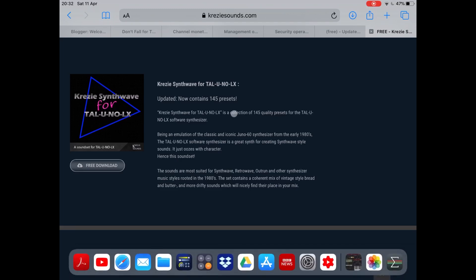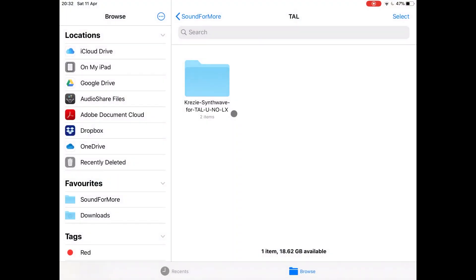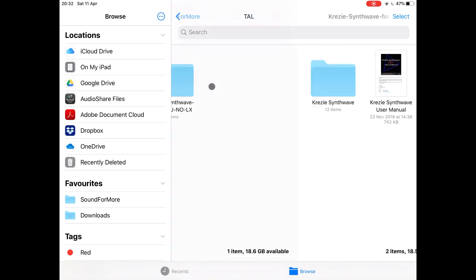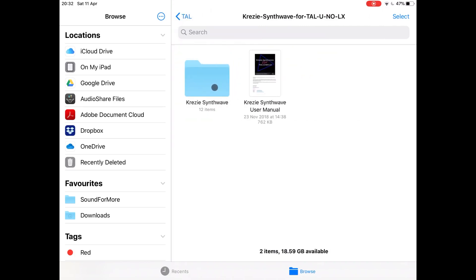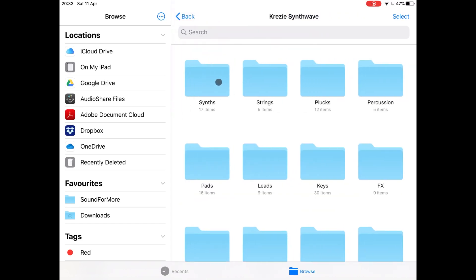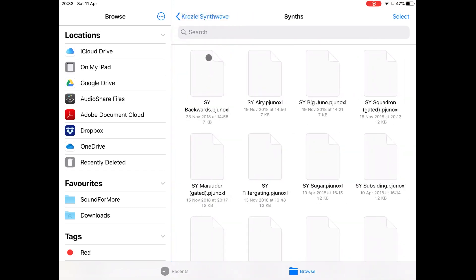So download that, and here is where I have located the download. Click on the zip file which has been downloaded — inside you have a manual and then another folder which contains all the presets. Inside that folder you have additional folders for the different instruments, and inside those folders you have the presets themselves.